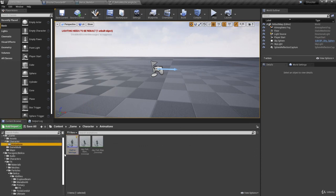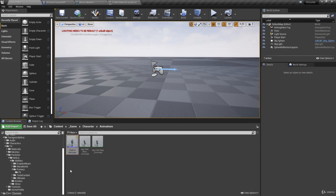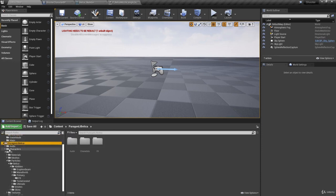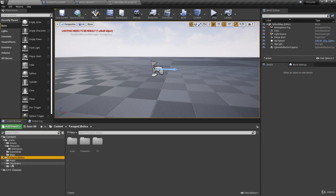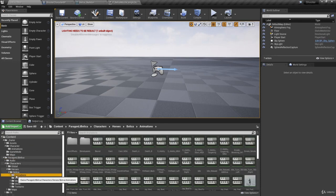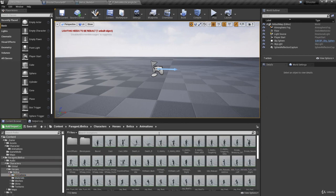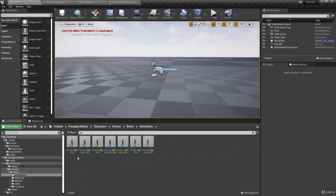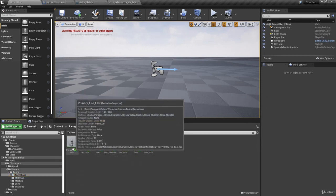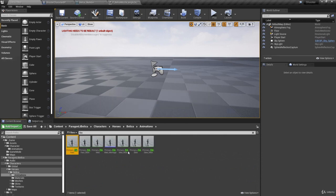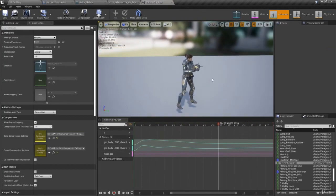Now we need an animation for firing the weapon. Let's go to our Paragon Lieutenant Bellica folder, and in Characters > Heroes > Bellica > Animations, search for 'fire'. We'll see that we have Primary Fire Fast. We can double-click on it and we'll see that it's a weapon firing animation with some recoil. That's perfect.